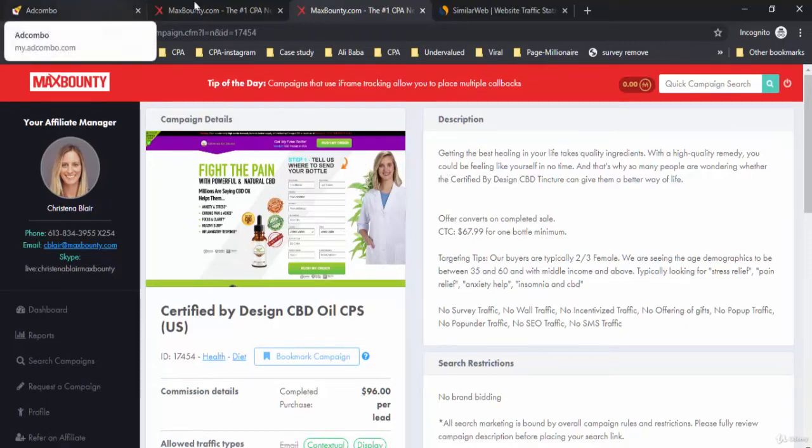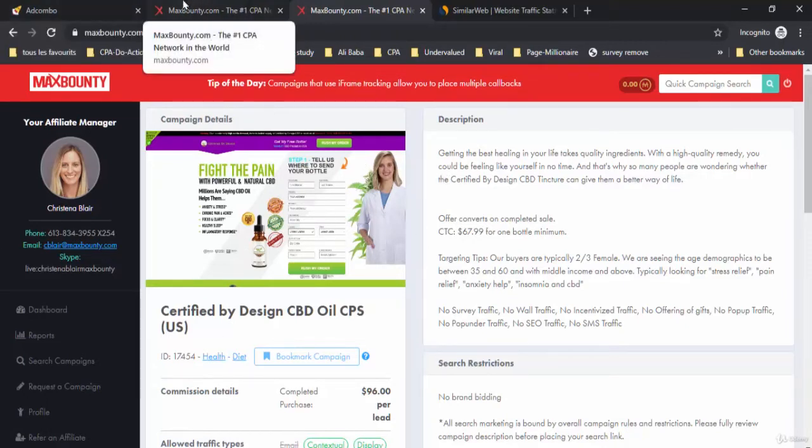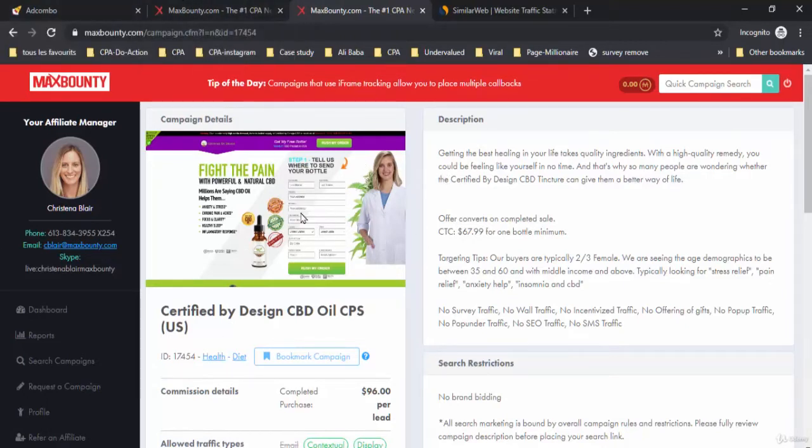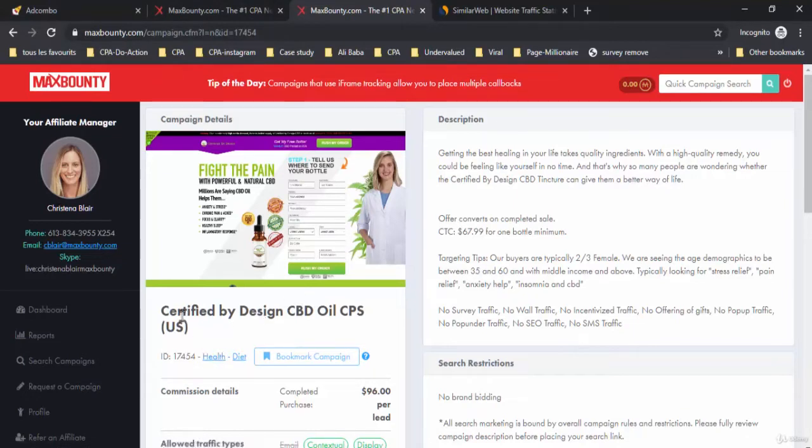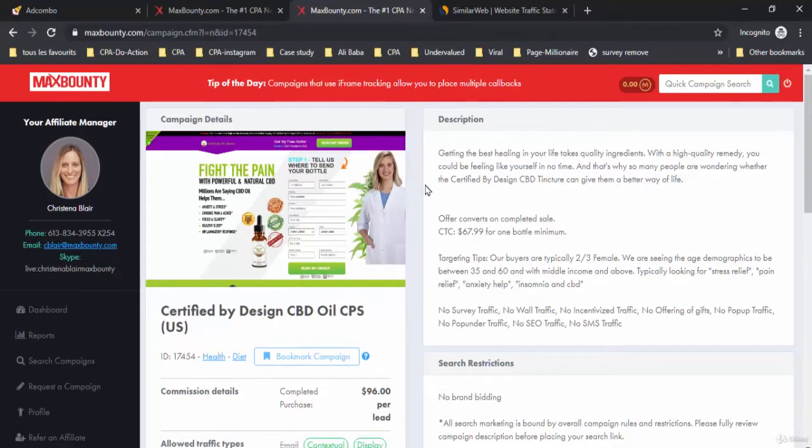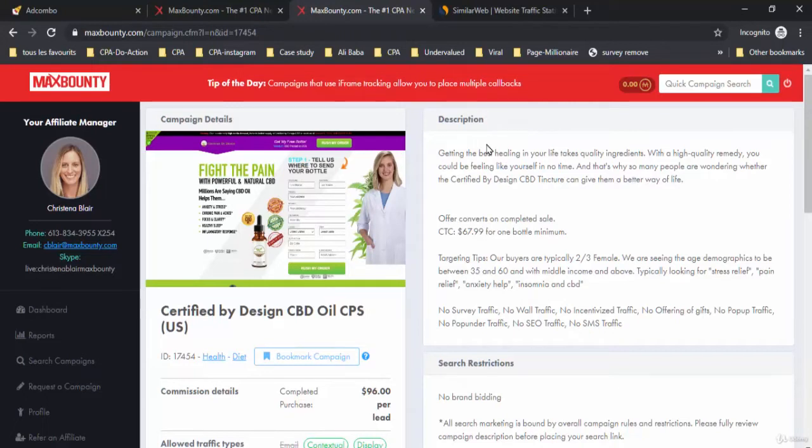For example, here on Max Bounty there's an offer in the health vertical. The type of this offer is CPS. Here you can see the page sale, the description and terms of this offer. It is very important to read the description in the offer and follow the search restrictions.